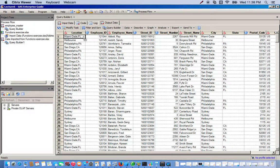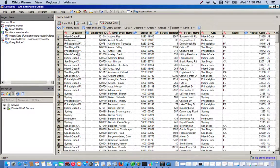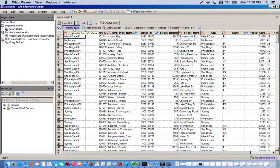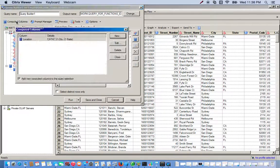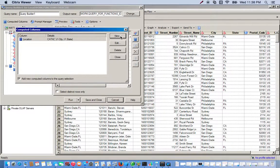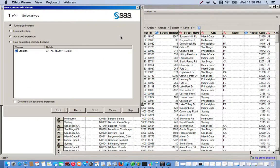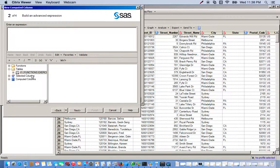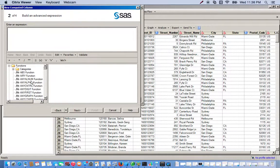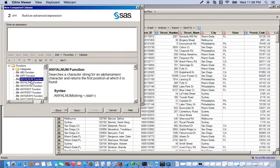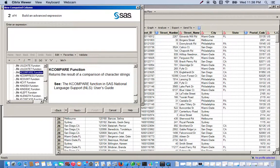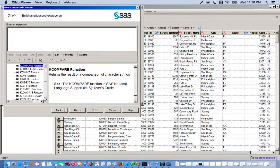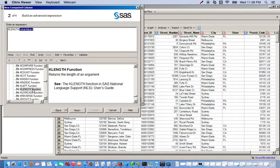Now let's use a different function to see the character length of this new location variable. Let's go to modify task, which opens up the query builder again. Go to computing columns since we're using another function, click new advanced expression, click next. So we open up our functions menu and we're going to use KLENGTH. So we double-click KLENGTH.